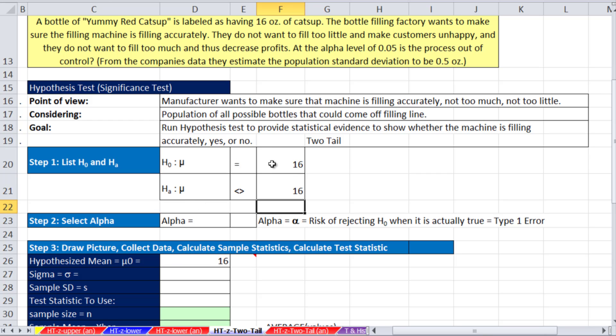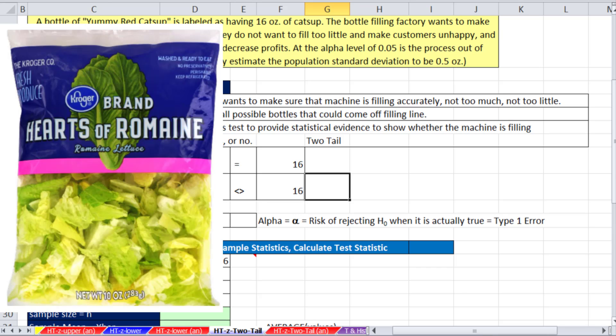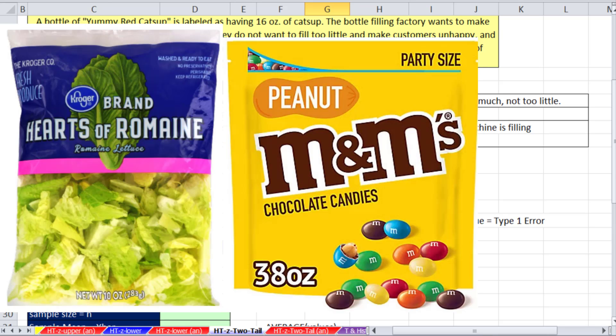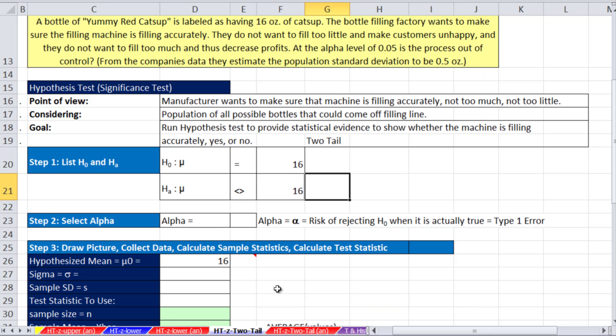So there's our alternative and our null. The null is going to indicate that it seems reasonable that the machine is filling accurately. If we accept the alternative, this will indicate the machine is not filling accurately. If it's not filling accurately, then you need to shut it down and fix the filling equipment. And this is a common example for machines that fill things, whether it's lettuce or bags of M&Ms or whatever it is.